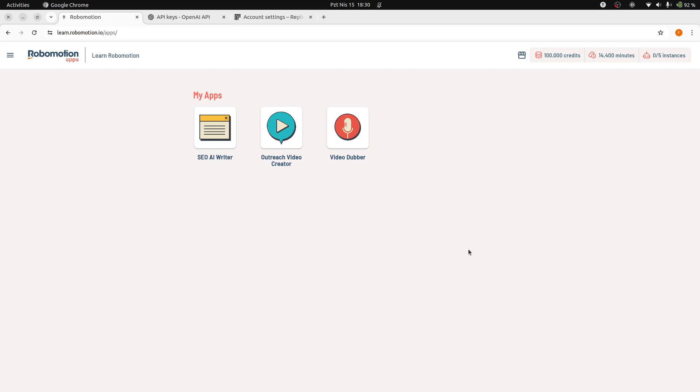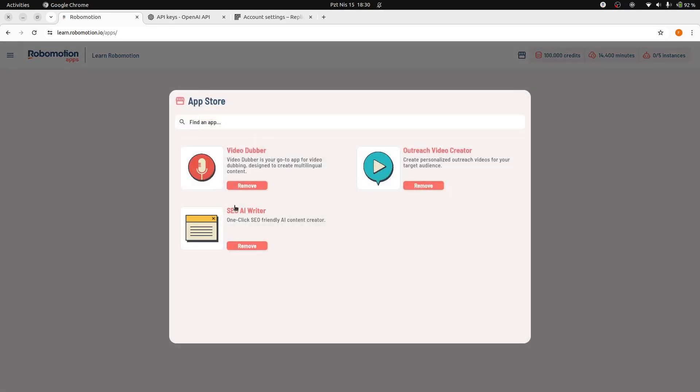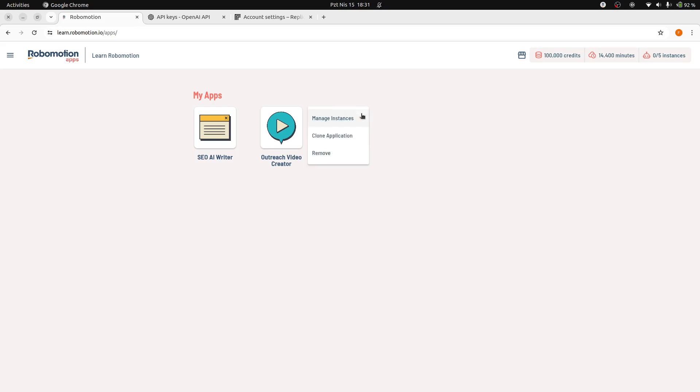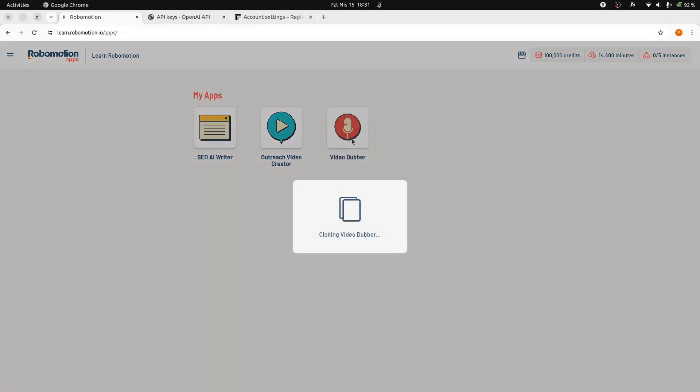First things first, you will need to locate the VideoDubber application from our store. If it is not installed, you can install it by this button. Find the app icon and look for the action menu in the top right corner. Here you will see an option labeled Clone Application. Go ahead and click on that.